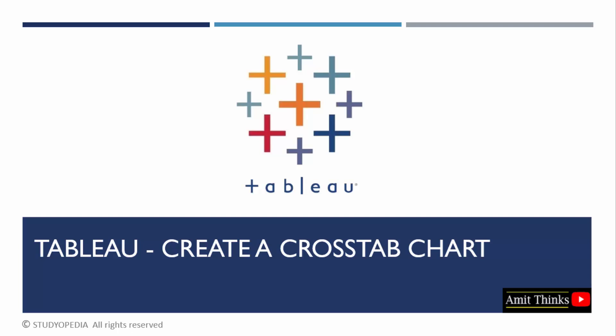In this lesson, we will understand how to create a cross tab chart in Tableau. First, we will understand what is a cross tab chart, then we will implement it in Tableau. Let us start.